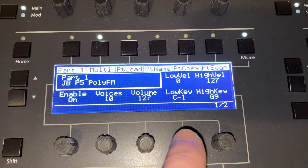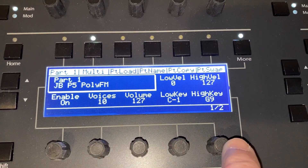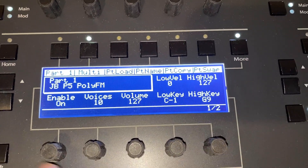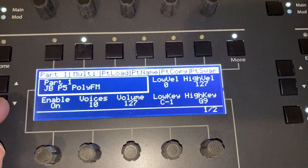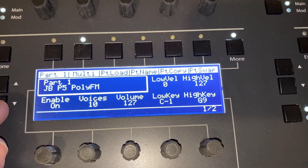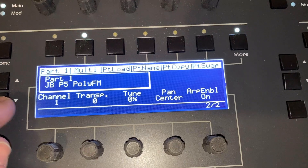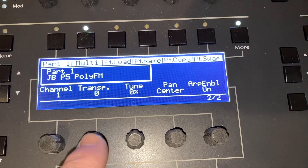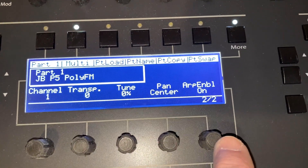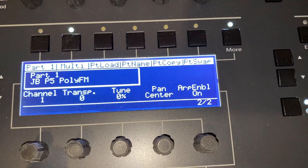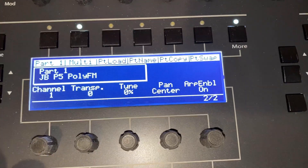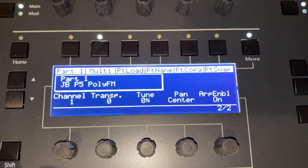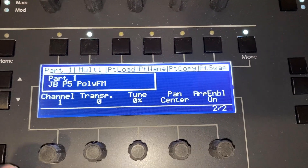First thing you want to see is that the parts have: enabled, voice assignment, volume, velocity, and keyboard windowing or zoning. Then on the second page: the channel it's on, transposition, fine tuning, panning, and arp enabled. I expect to have another page or two for other parameters.